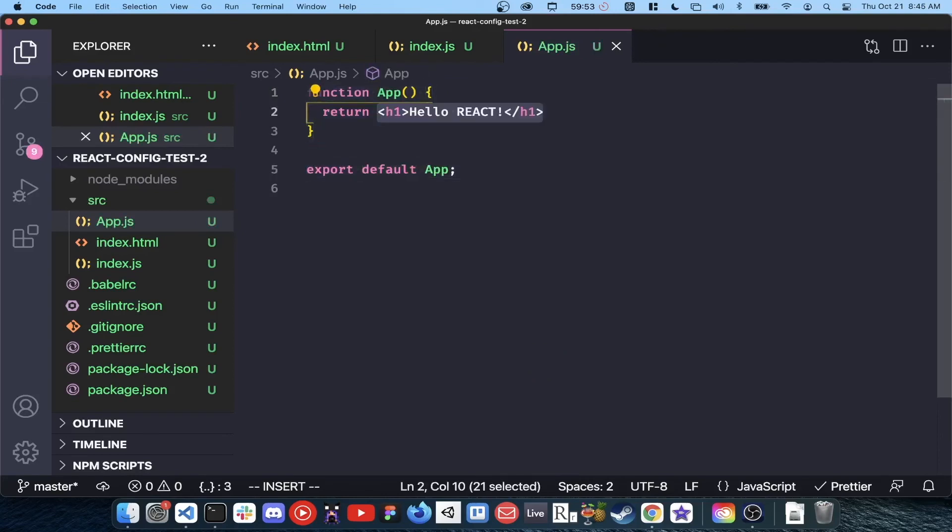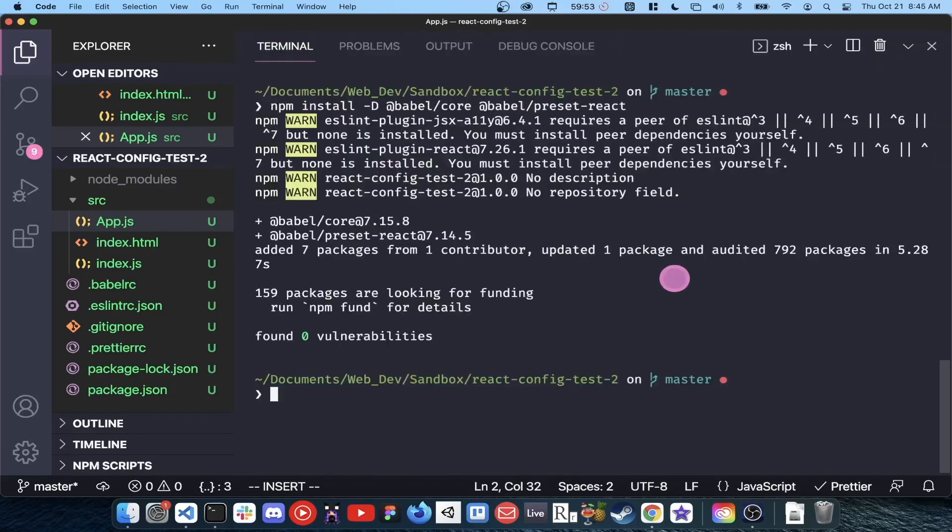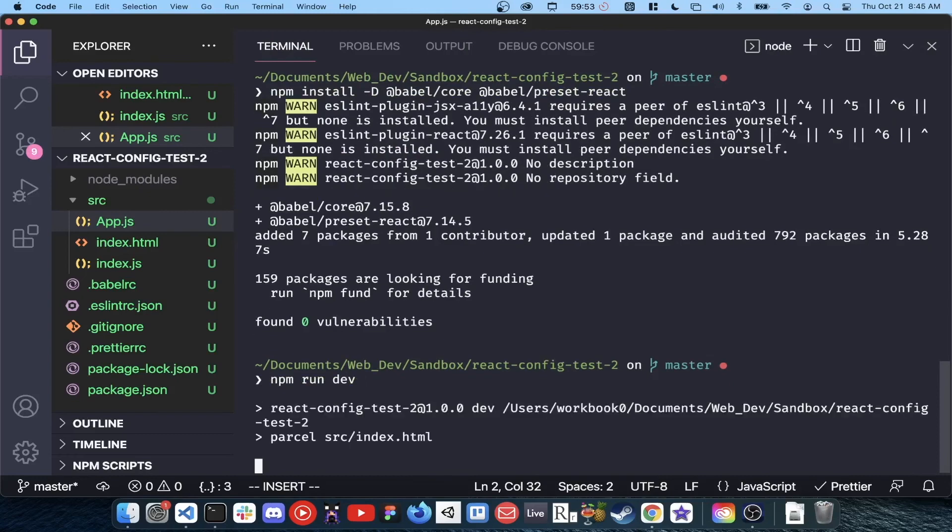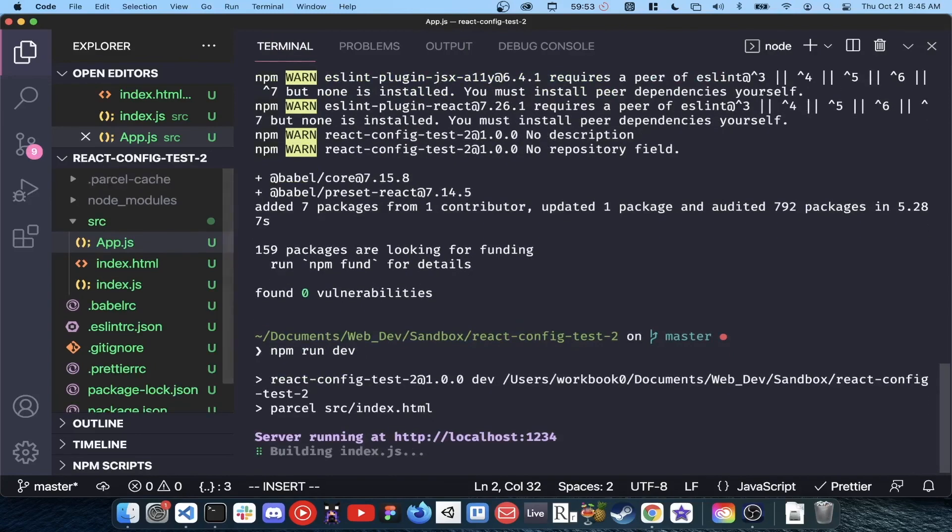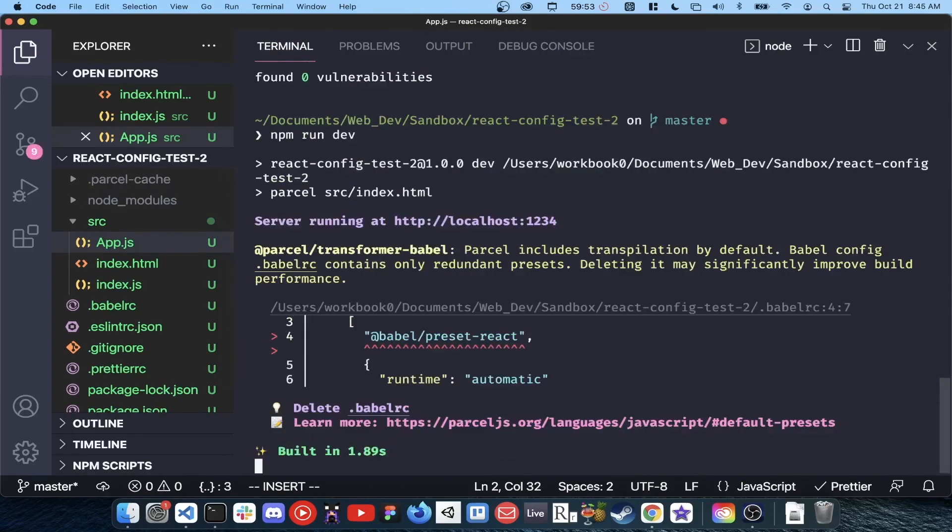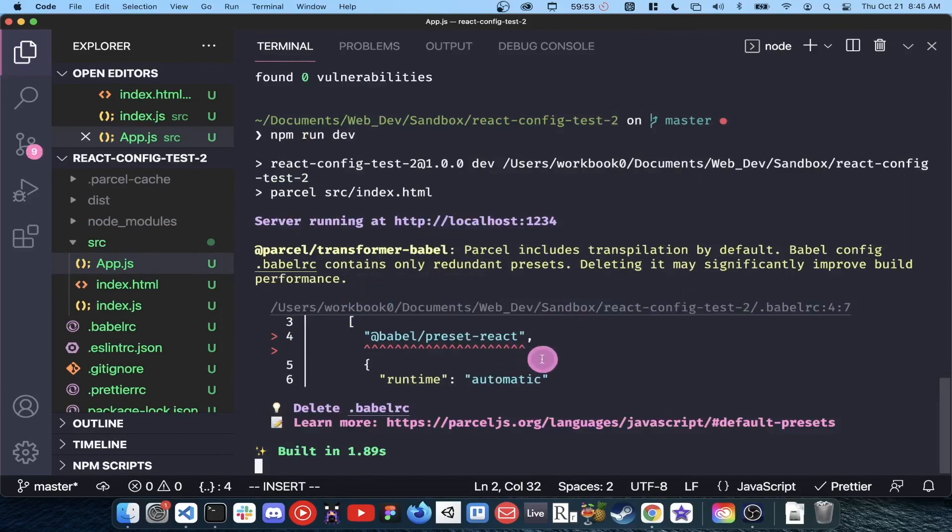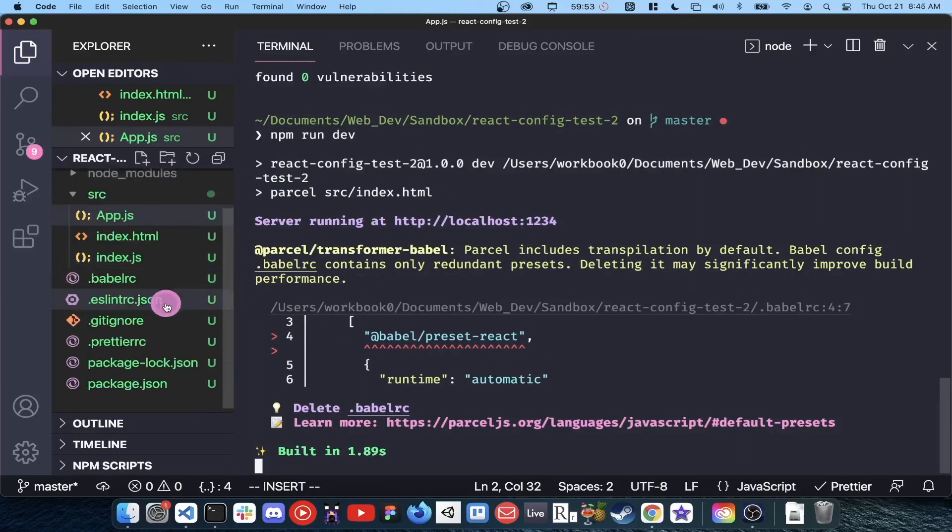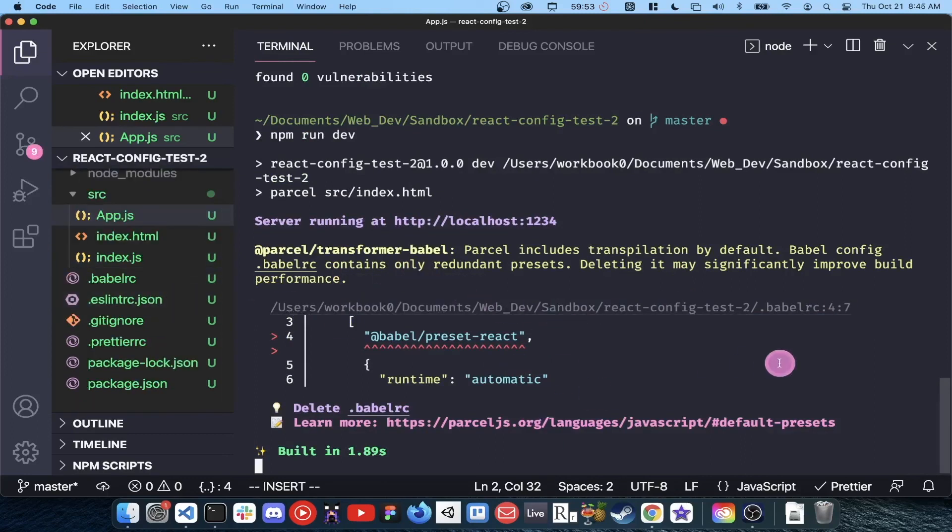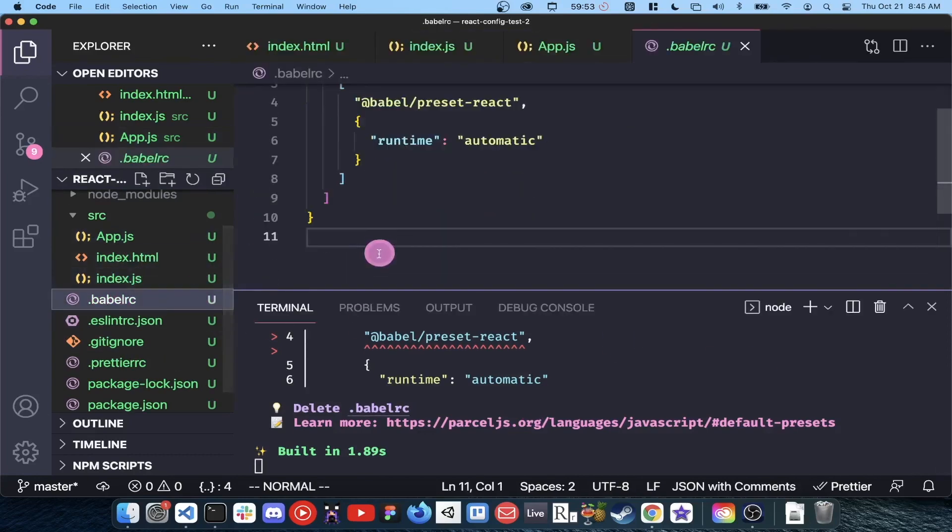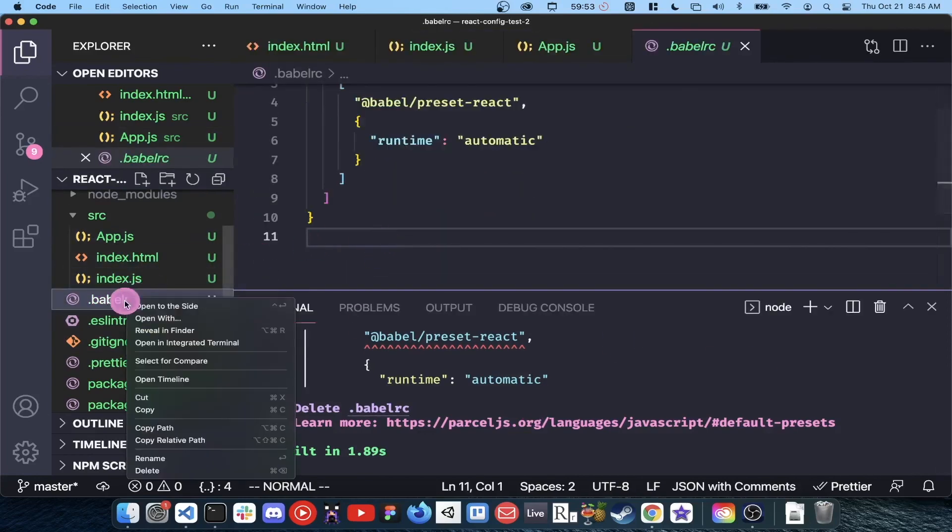You'll notice here I get an error when I try to run our parcel server with npm run dev. Because parcel configures Babel for us, it's just telling me that what's in the Babel RC is redundant. If you're not using parcel, having a Babel RC can be useful. If there aren't any typos and you go to localhost 1234, you should see your react app working.